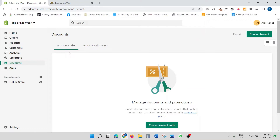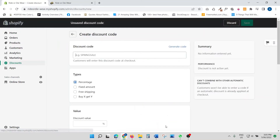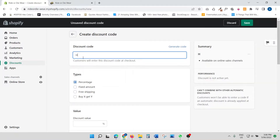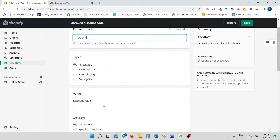Click on 'Create Discount Code.' Once you click that, you see a screen where you need to give a name for your discount code. I'm just going to call it 'holiday.' Then scroll down and you'll see some options.